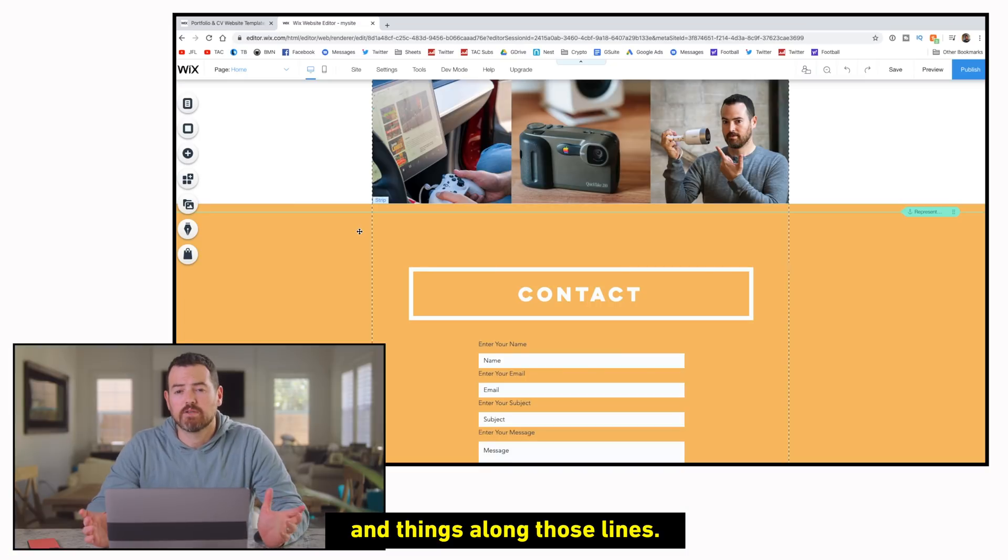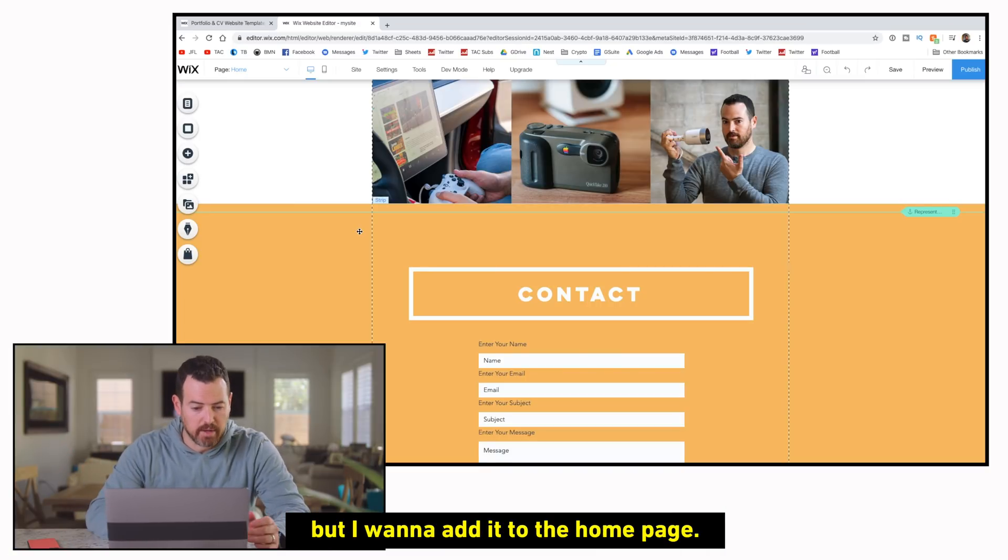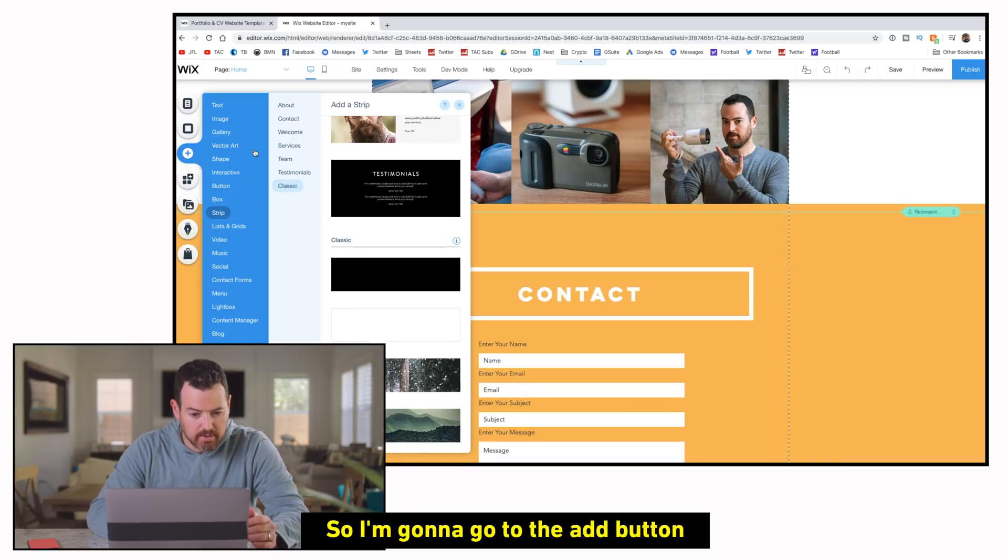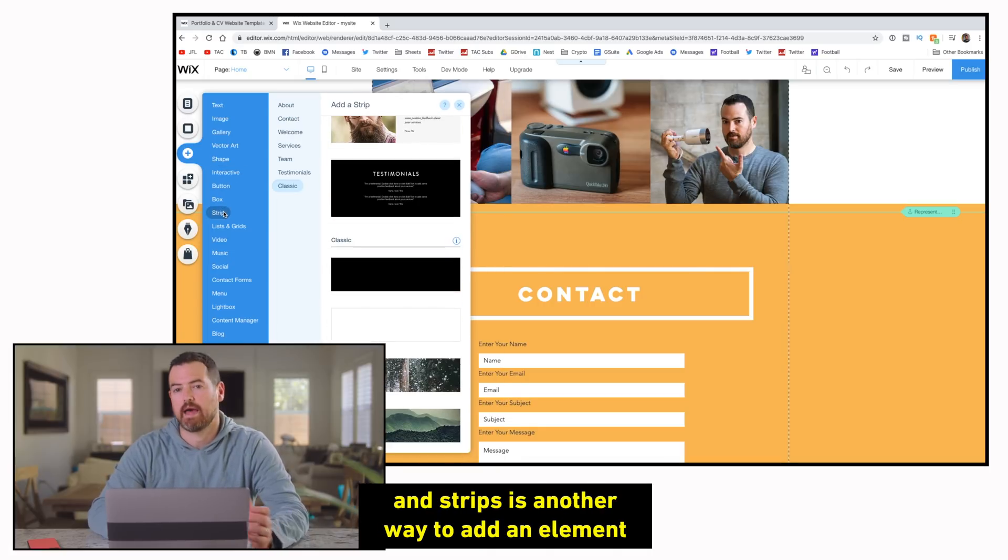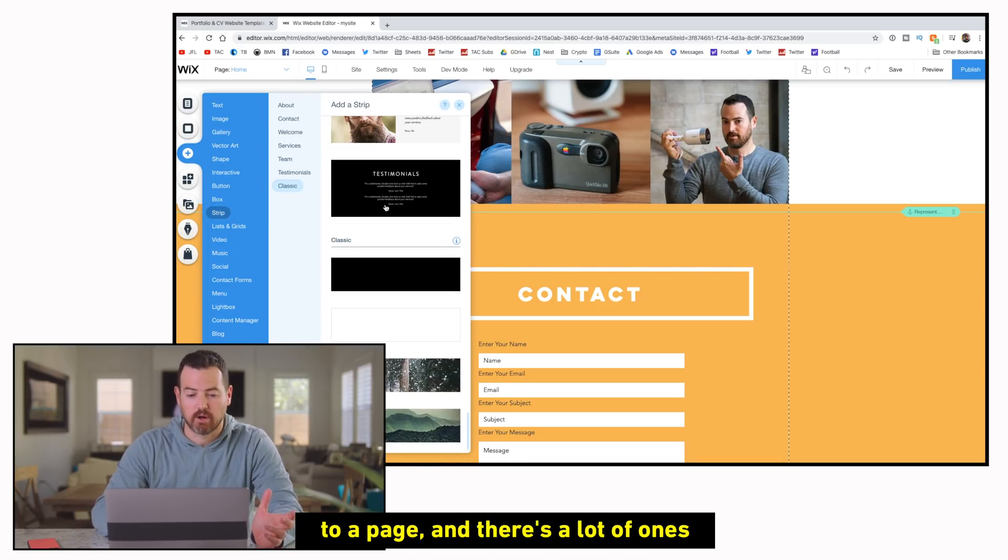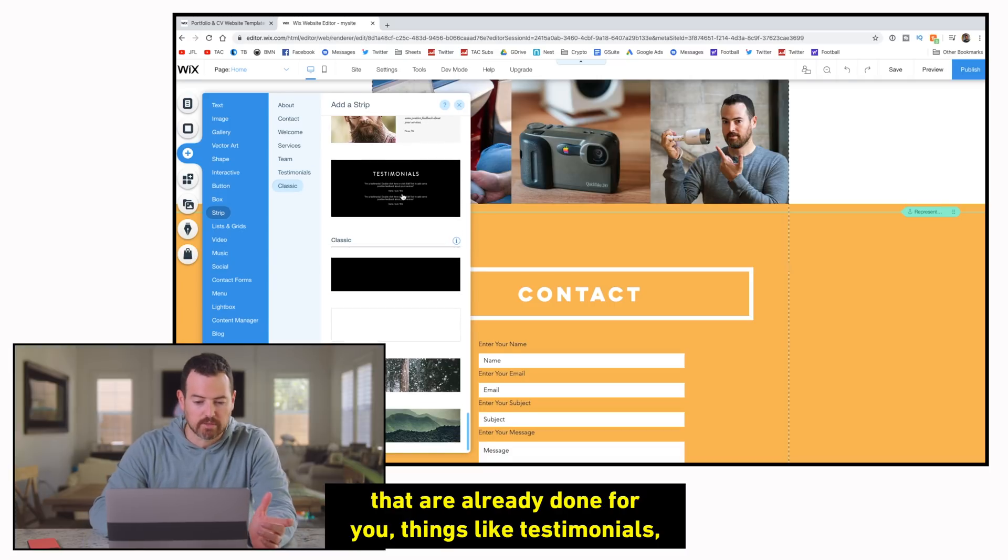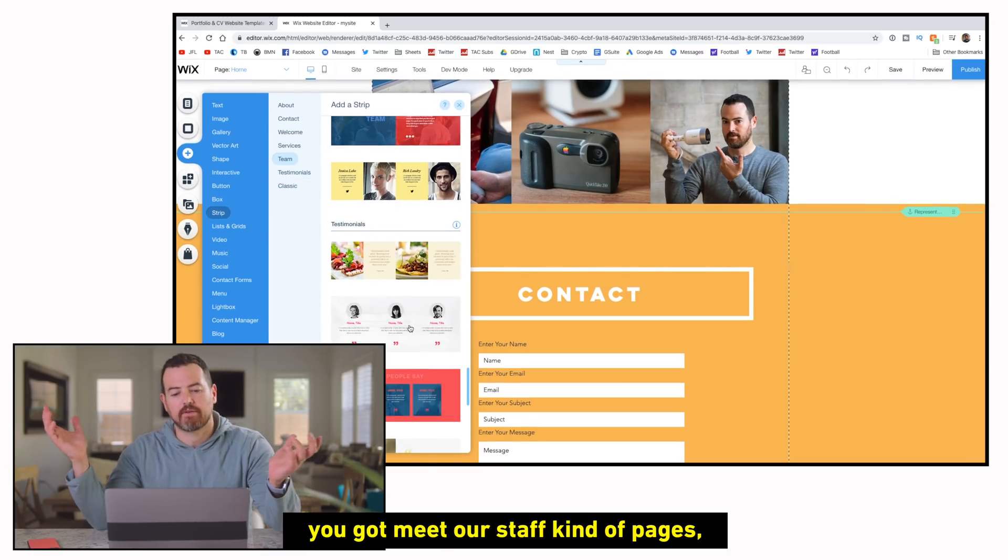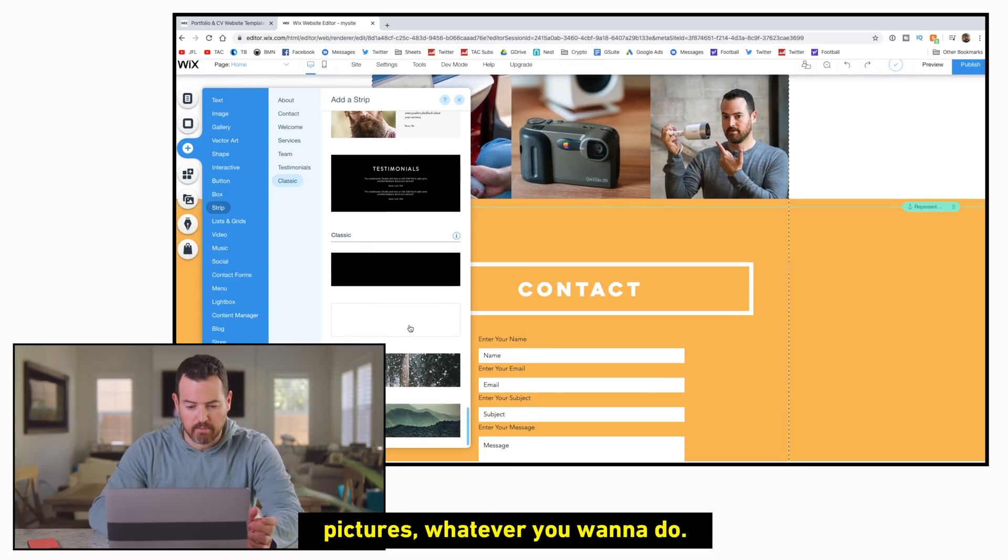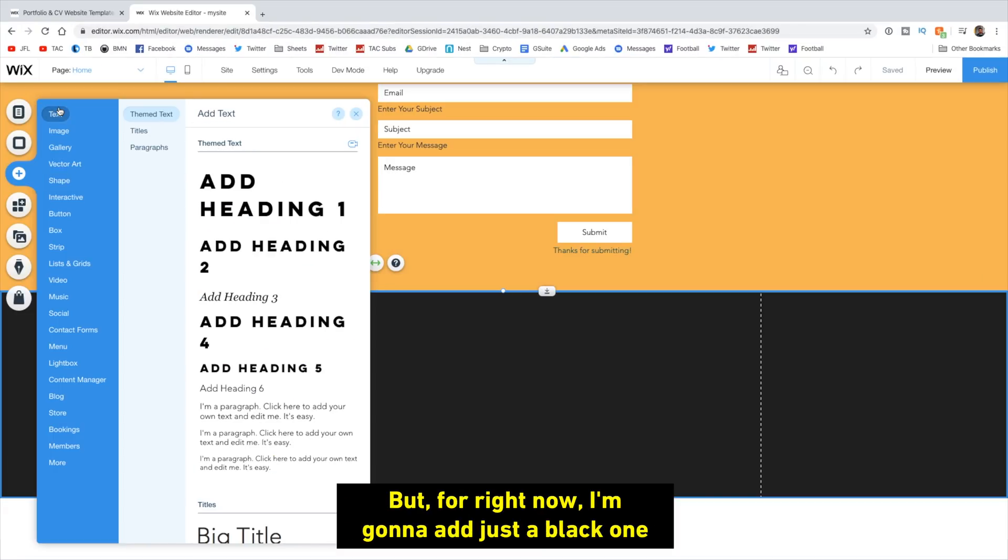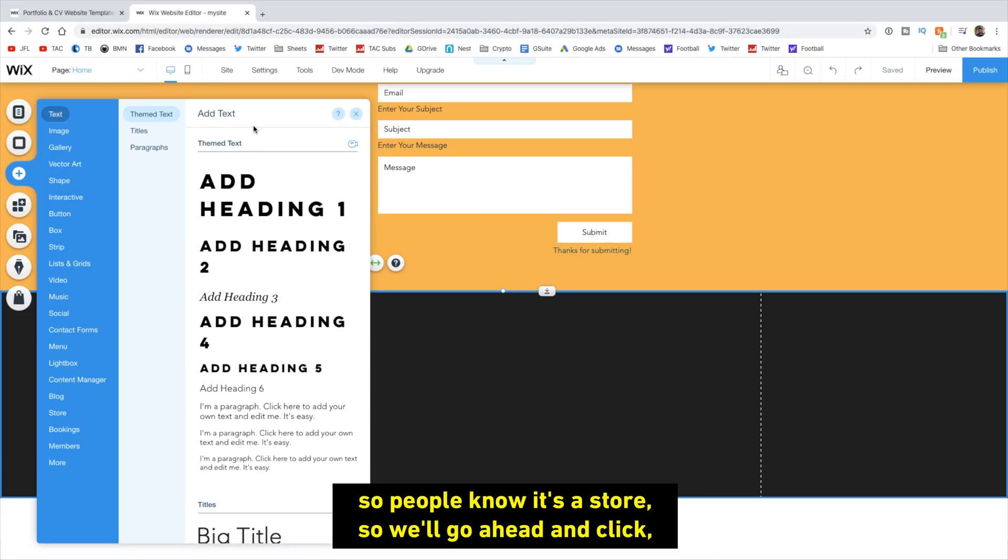All right. So the store is all set up, but I want to add it to the homepage. So I'm going to go to the add button and I'm going to go to something called strips. And strips is kind of another way to add an element to a page. And there's a lot of ones that are already done for you. Things like testimonials. You've got meet our staff kind of pages, pictures, whatever you want to do. But for right now, I'm going to add just a black one in. I'm just going to add a little text that people know it's a store. So we'll go ahead and click, click add heading five. There we go. I'm going to call that, buy my stuff.